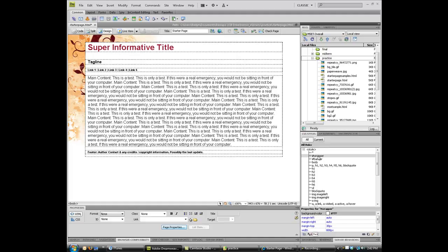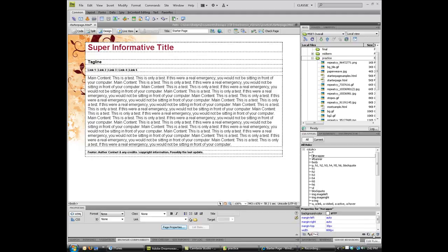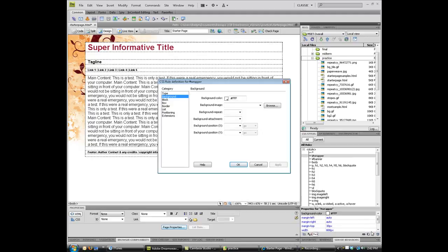I can tell that by looking at the wrapper here and seeing that it has a white background. So how do you change or remove a color? Multiple ways to do that. I'm going to click on that wrapper, come down, and click on the pencil to edit the rule.